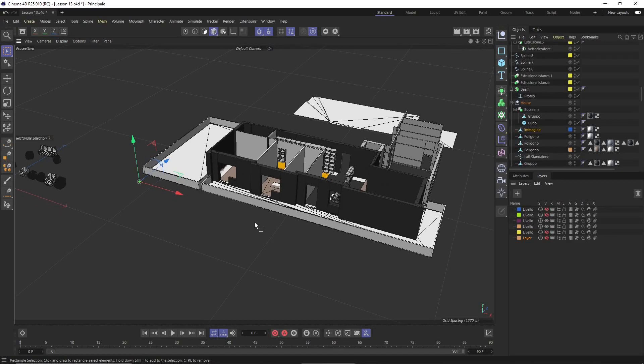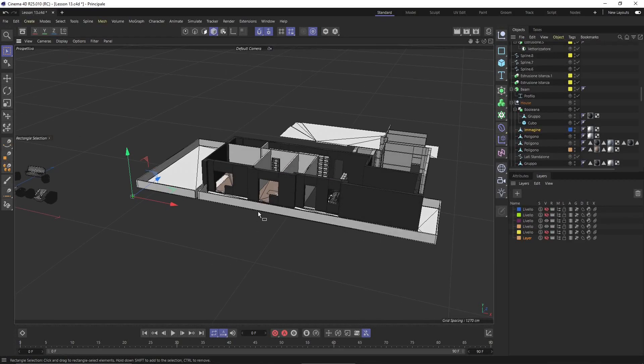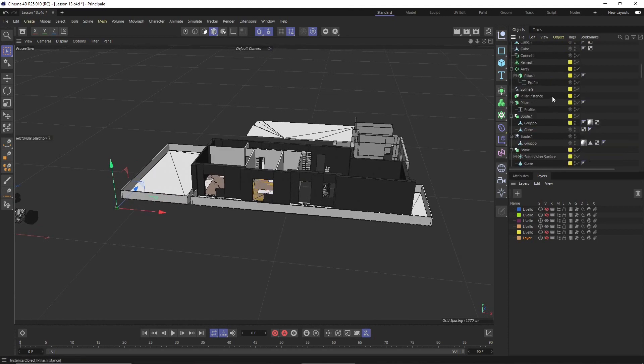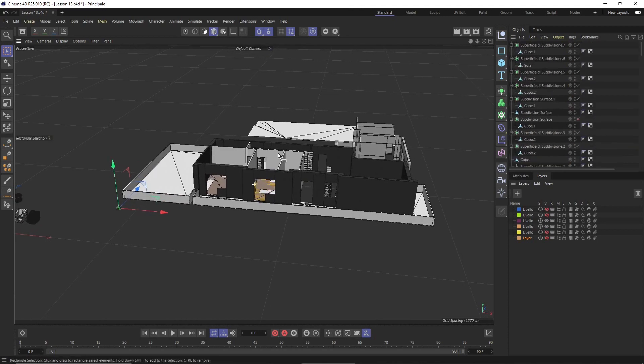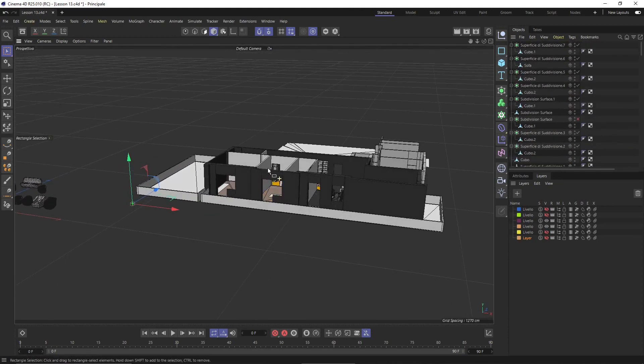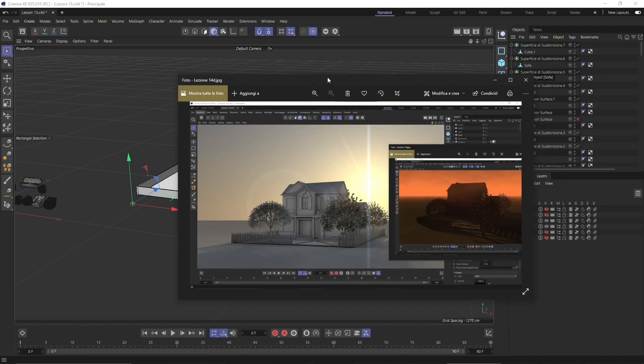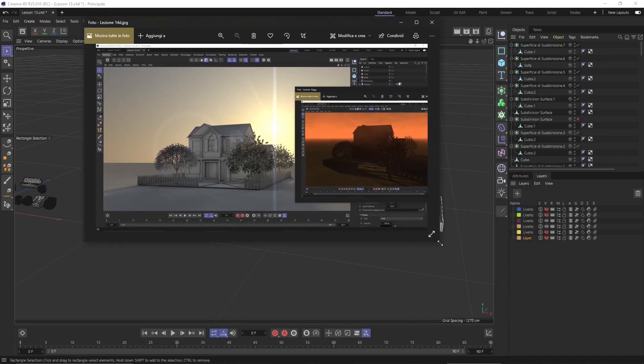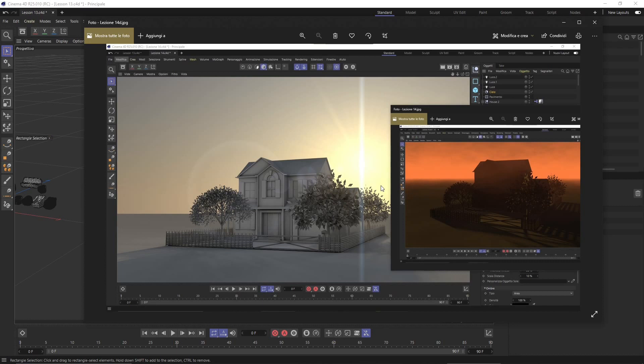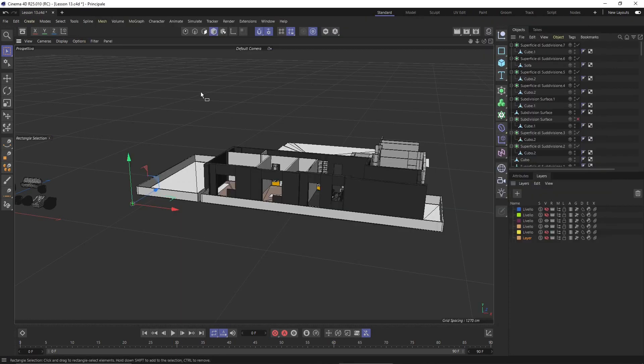In this video we're going to talk about lighting in Cinema 4D. We're going to talk about natural light first, so we're going to use the sun and the sky and also some additional parameters like fog and some lens effects. We'll also look at how we can start to set up our render settings which we'll use throughout the rest of the video course.